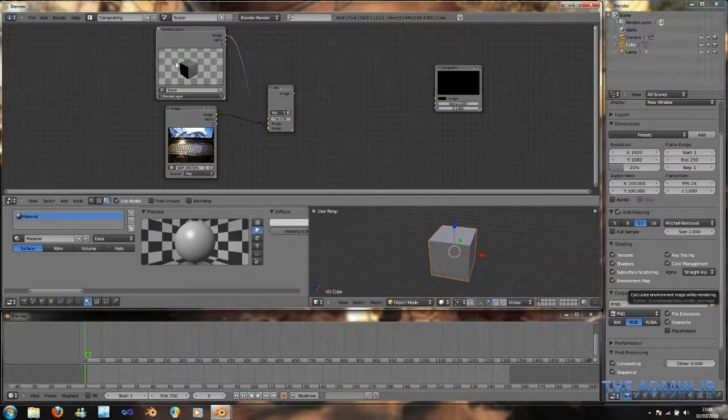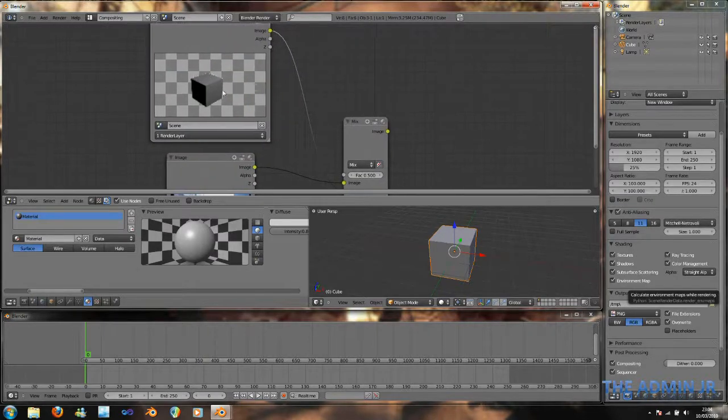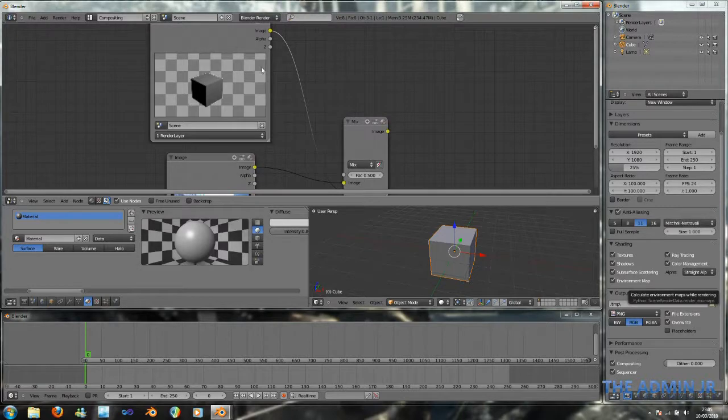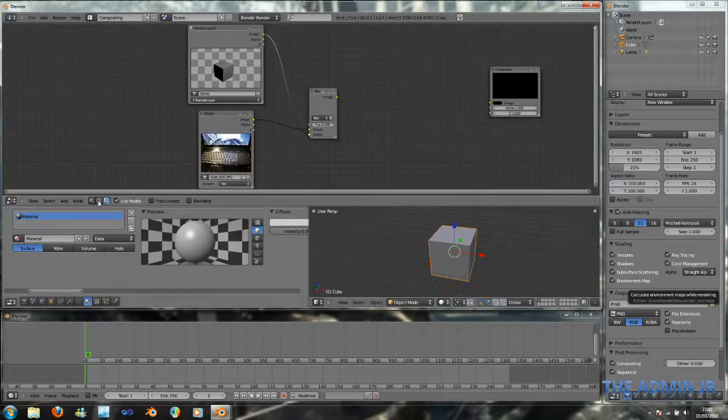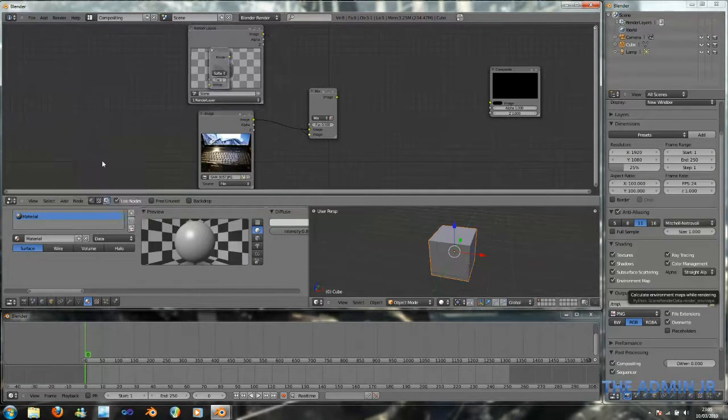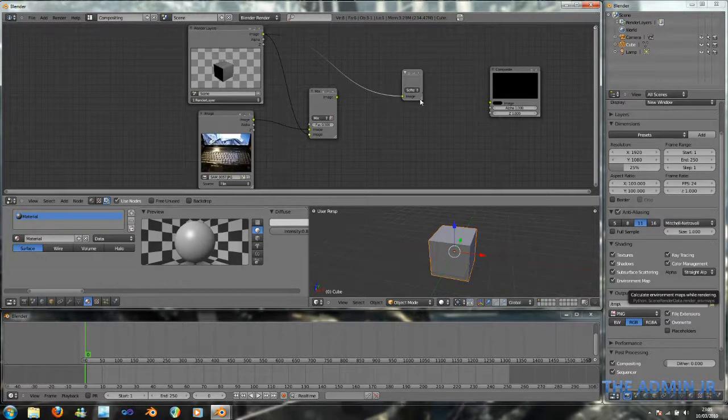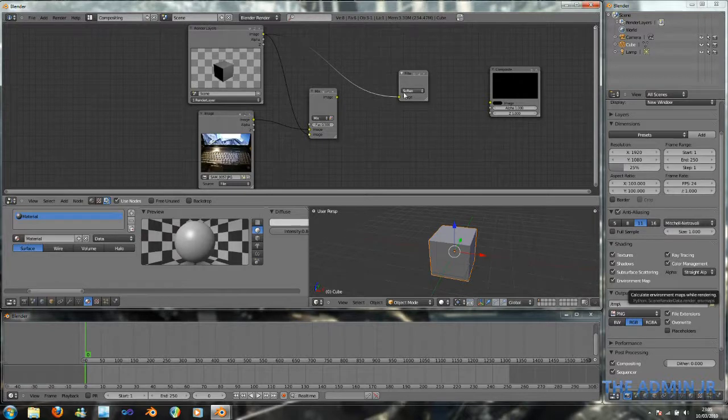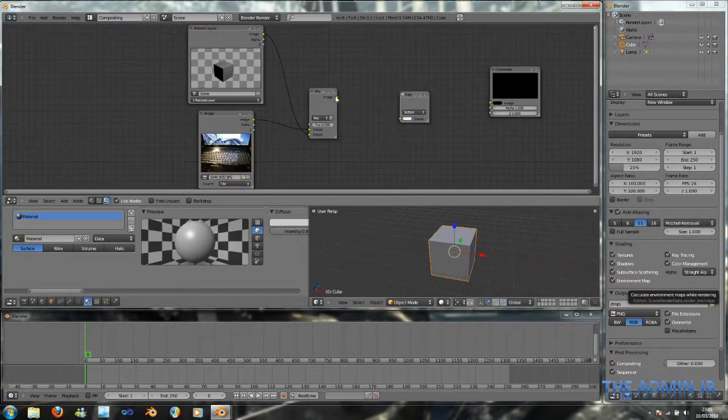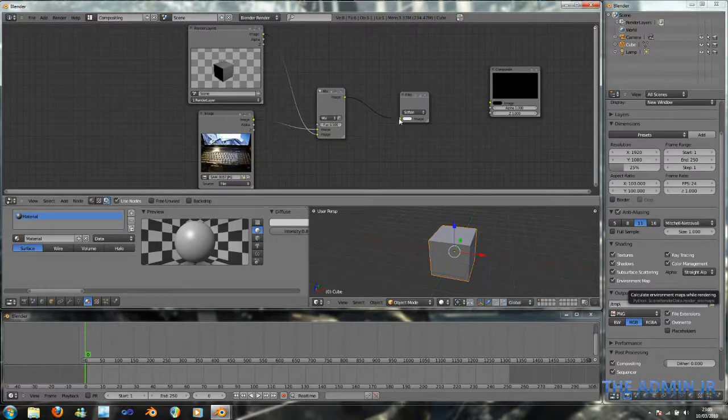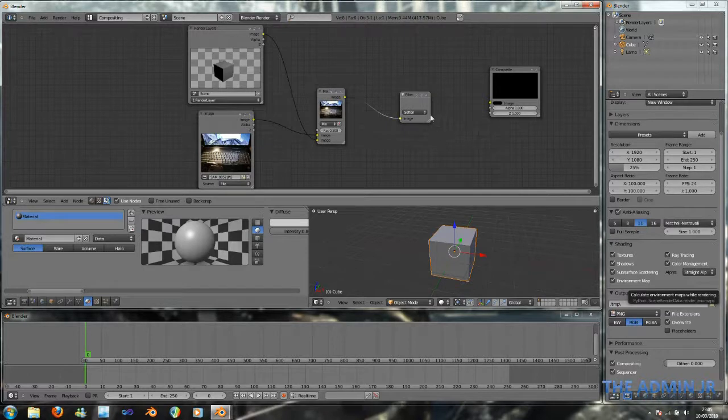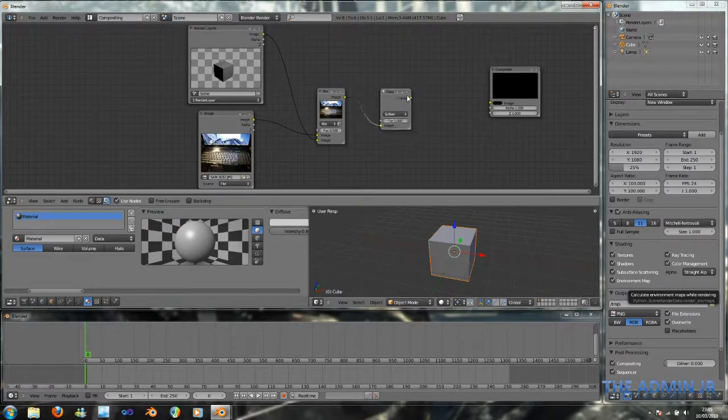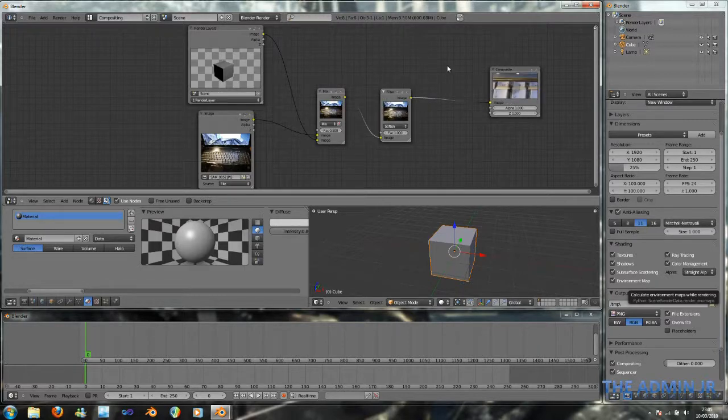Next, what I'm going to do is, because as you can see, this cube isn't very smooth. The edges, even though they're anti-aliased, because of the alpha, they're still going to be a little bit too jaggedy. So, what I'm going to do is, I'm just going to add a filter. And it's going to be in soften mode, so that it basically makes the image nice and smooth. I'm going to take the mixed image, and then soften that. And then, I'm going to connect, finally, in a sort of linear step, the filter to the composite output.